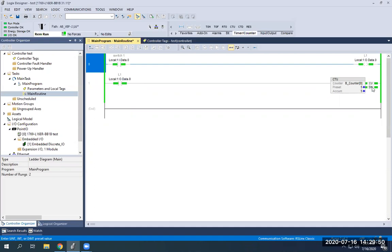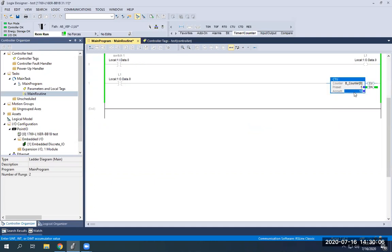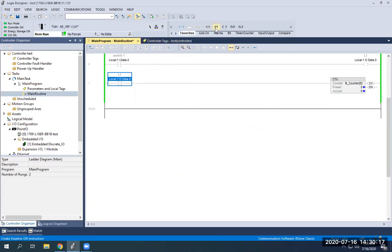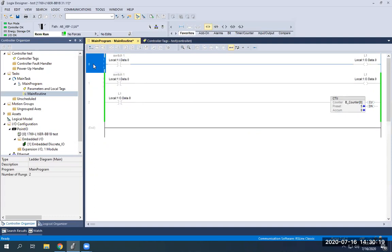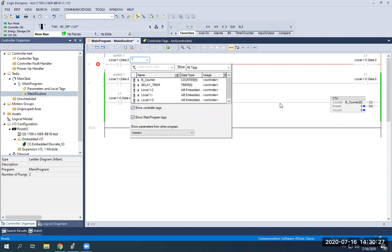Notice how the DN bit here got energized. Remember, when you meet your preset count it energizes this done bit. This done bit can be used for limiting something or cutting something off after a certain number of cycles. Right now it's not going to do anything — it'll just keep counting because I don't have it cutting anything off. I'll reset the accumulator back to zero to take us back to square one and show you a neat trick.